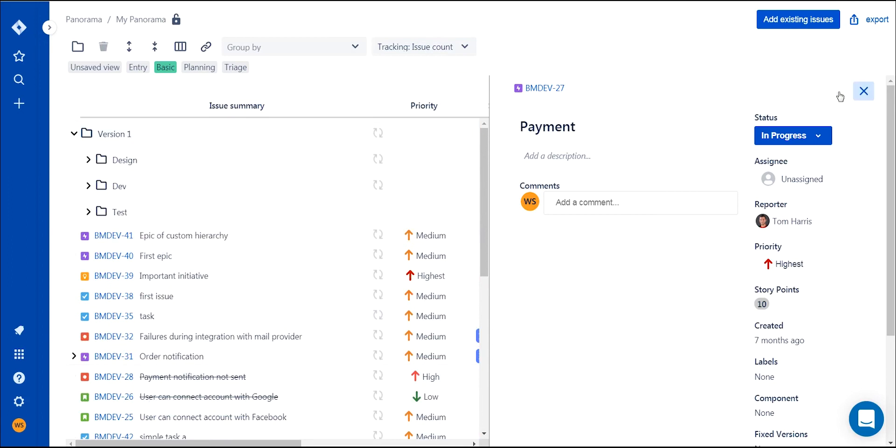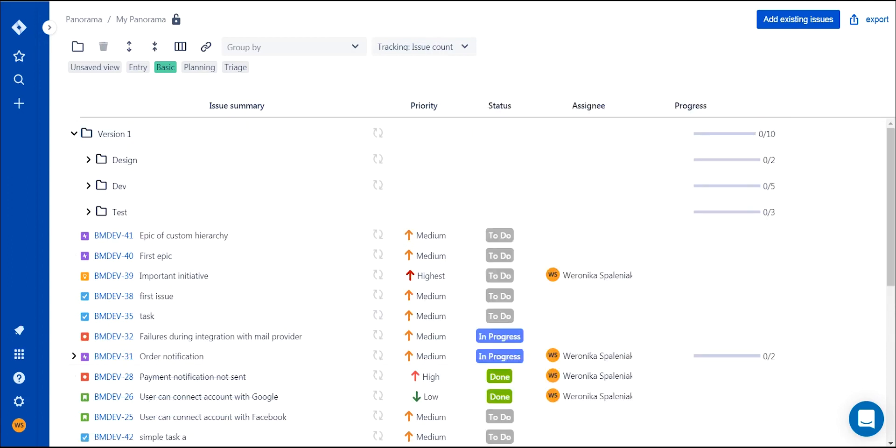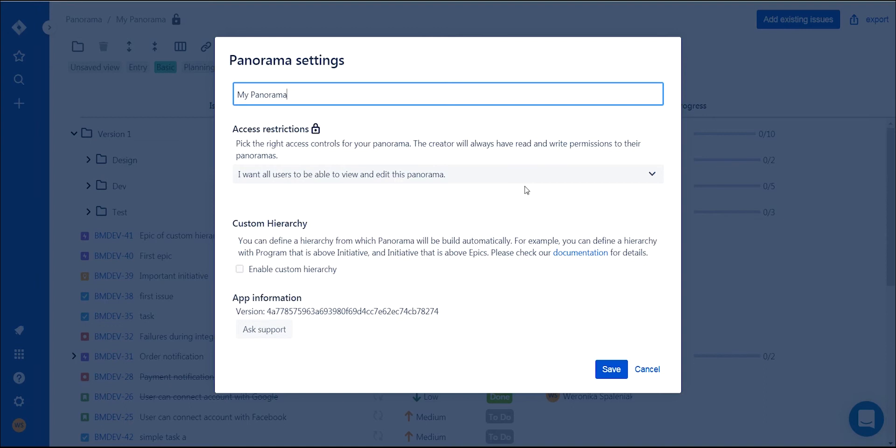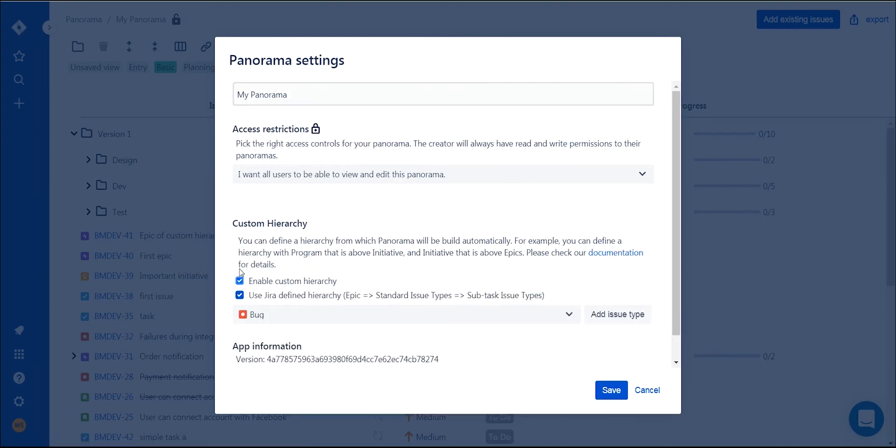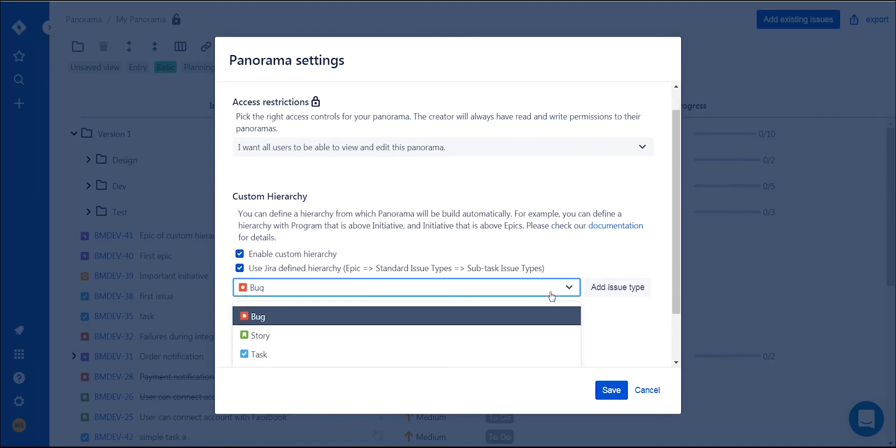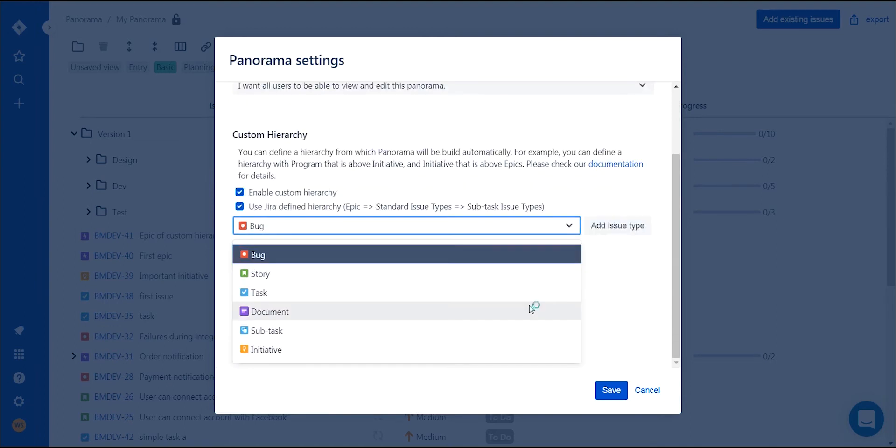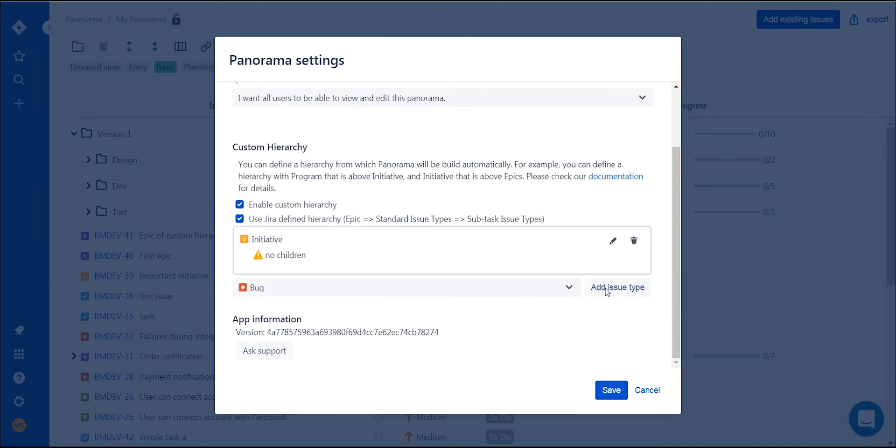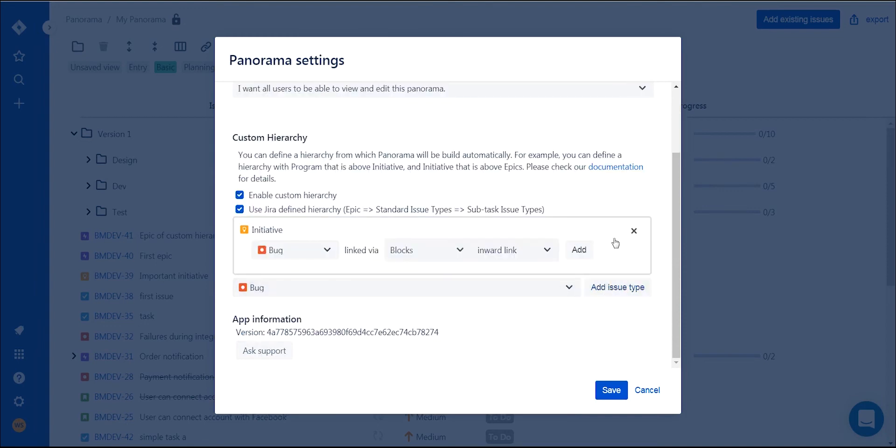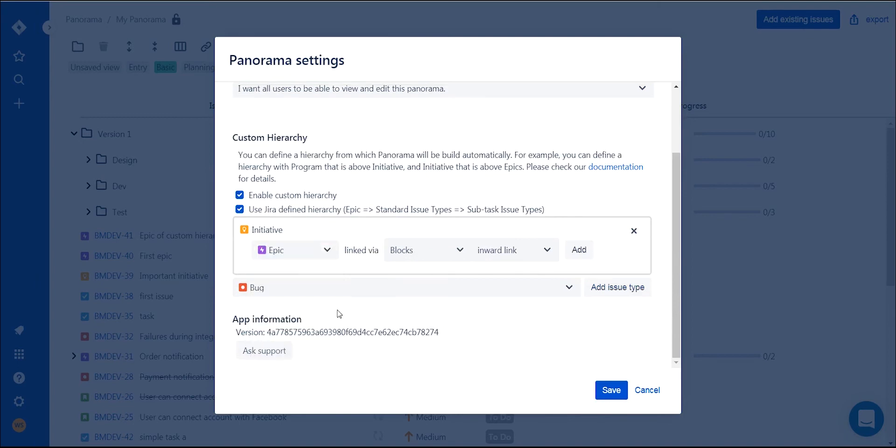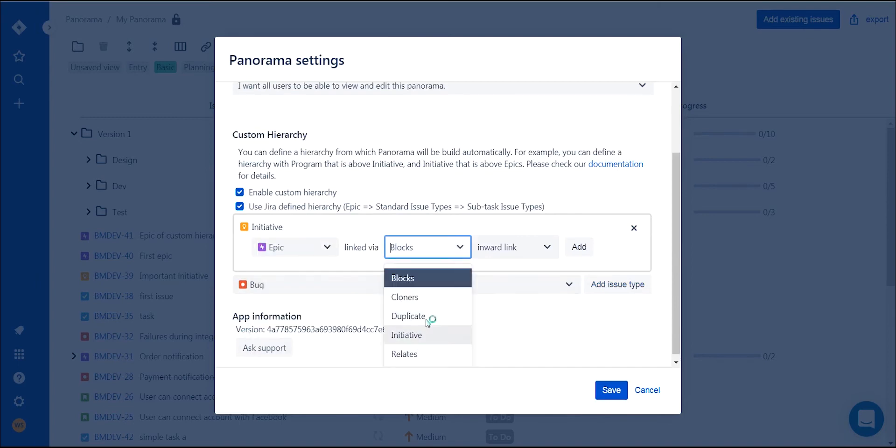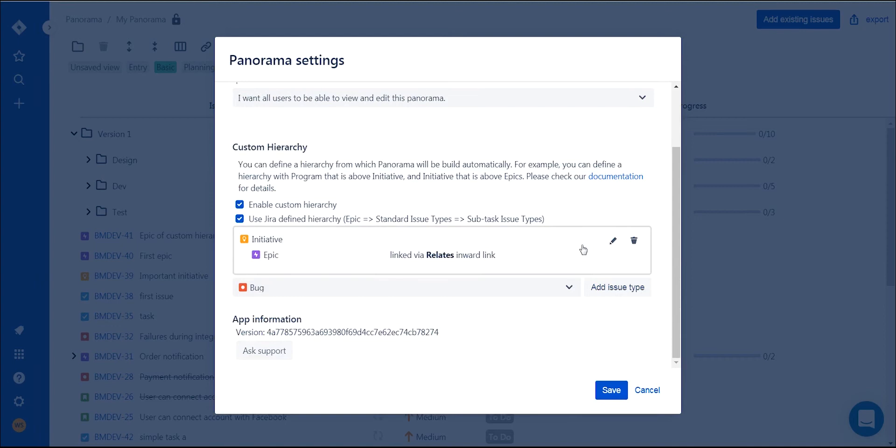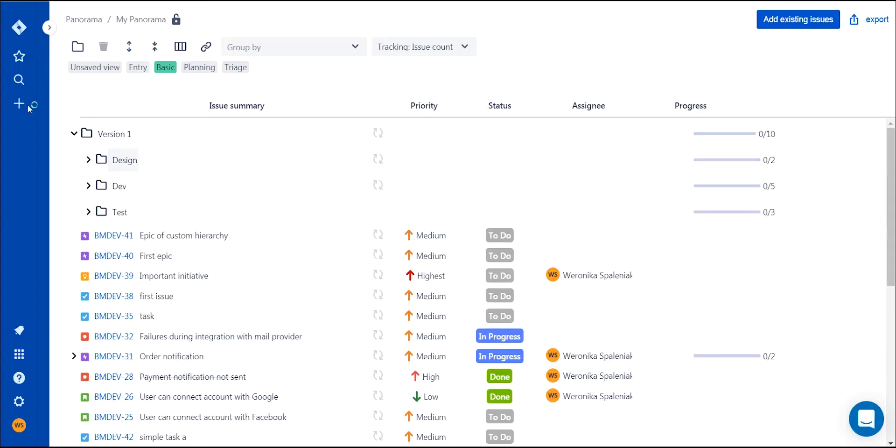Panorama allows you to put issues in a custom hierarchy, which is a very handy feature. If you usually want to work on a different hierarchy than the Jira default, you can define it in Panorama while creating it. It's also possible to add another issue above your epic or underneath a subtask when necessary. You can do this in every Panorama. Have a look through our documentation for more information on customizing hierarchy.